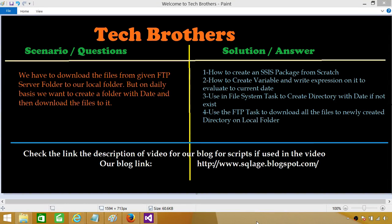Welcome to Tech Brothers with Ahmed. Today we are going to learn how to download all the files from an FTP server folder to a local folder. On a daily basis we want to create a directory with a date and then load those files from the FTP to that newly created local folder. We will learn how to create an SSIS package from scratch, how to create variables and write expressions on them, use the File System Task to create the directory, and then use the FTP Task to download all the files.